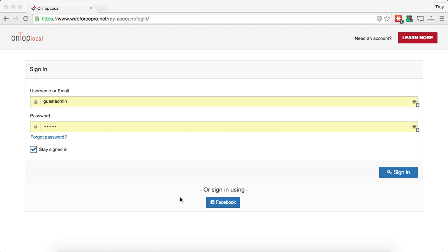One of the first things you're going to notice is that the login page has changed, and one of the biggest changes you'll see is now there is this button down here that says 'or sign in using Facebook.'